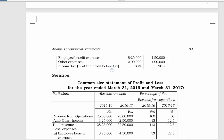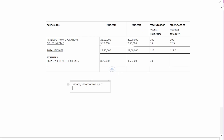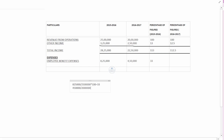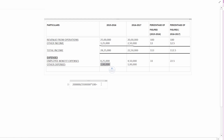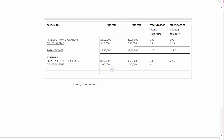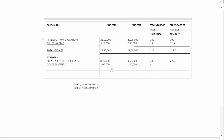Employee Benefit Expenses are Rs. 8,25,000 and Rs. 4,50,000 for the two years respectively. The percentage is calculated as Rs. 8,25,000 divided by Rs. 25,00,000 into 100 for the first year, and Rs. 4,50,000 divided by the base for the second year. We record these percentages in the common-size statement.